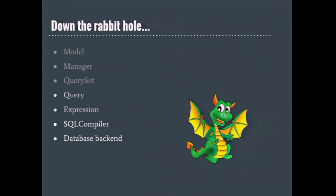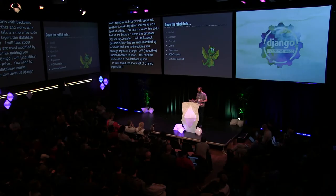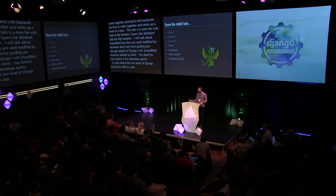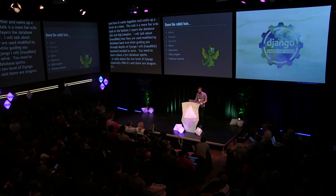This talk is a more focused look at the bottom two most layers, the database backend API and the SQL compiler. I will also talk a little bit about expressions in the query class, but mostly in relation to how these are used and modified by a database backend. While guiding you through the depths of Django, I will share with you some of the common and interesting problems that backends have needed to solve. You'll also get to learn about a few of the database quirks. In talks about the low levels of Django, especially the ORM, it's often said that there are dragons. It's true, the code is kind of scary, but it's okay. They're quite friendly once you get to know them.